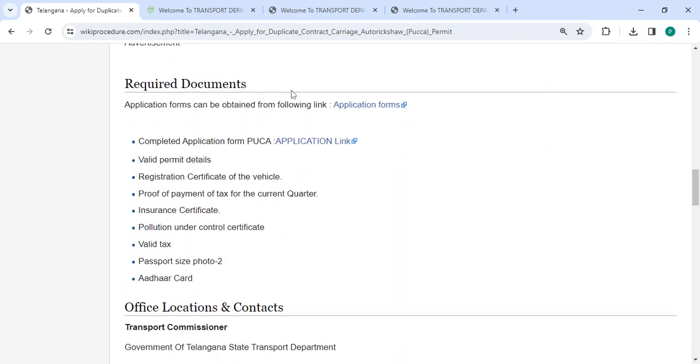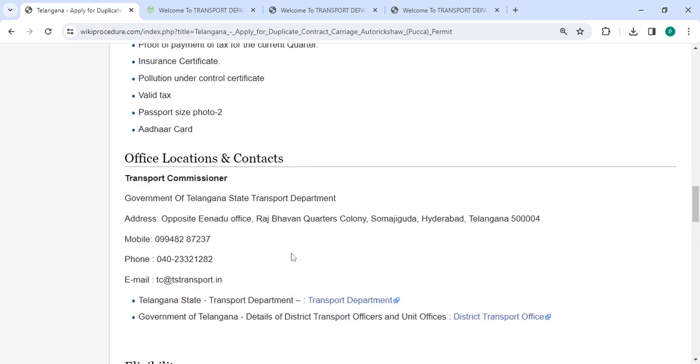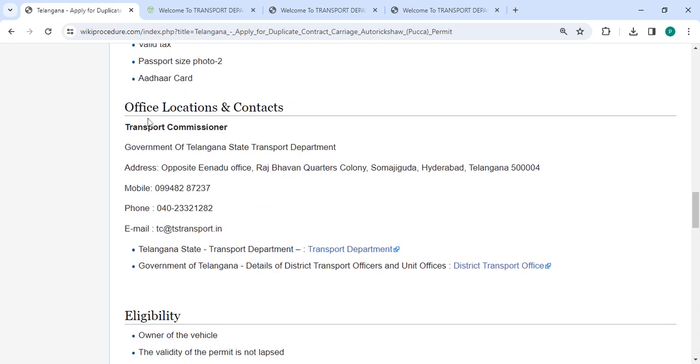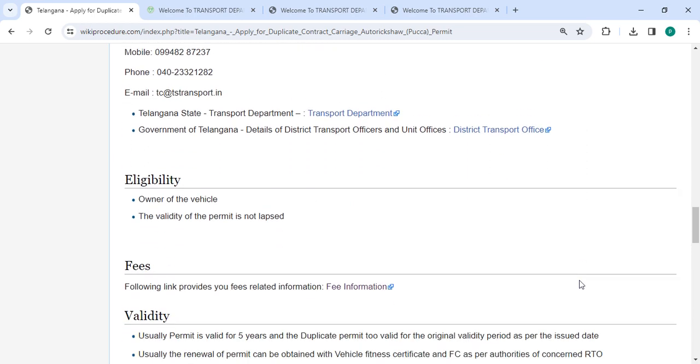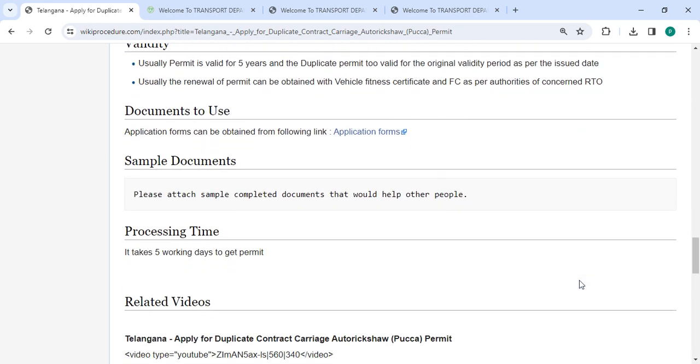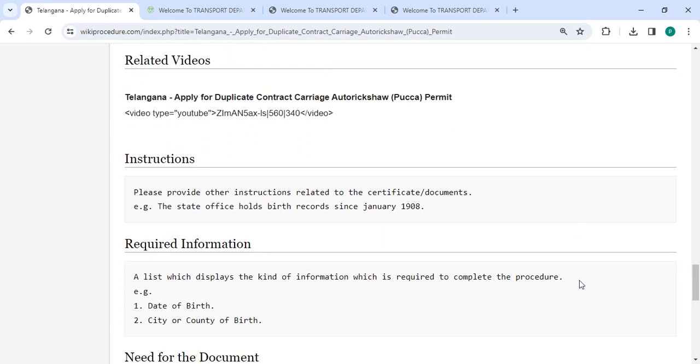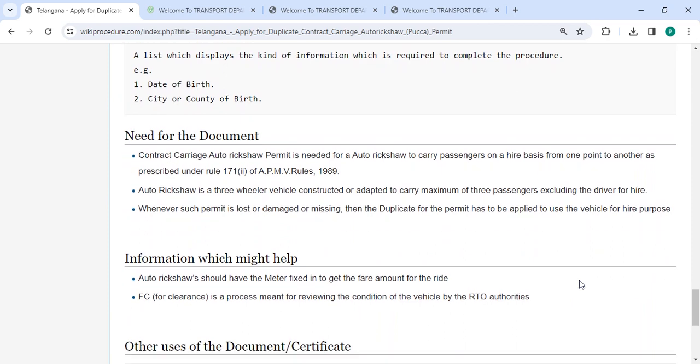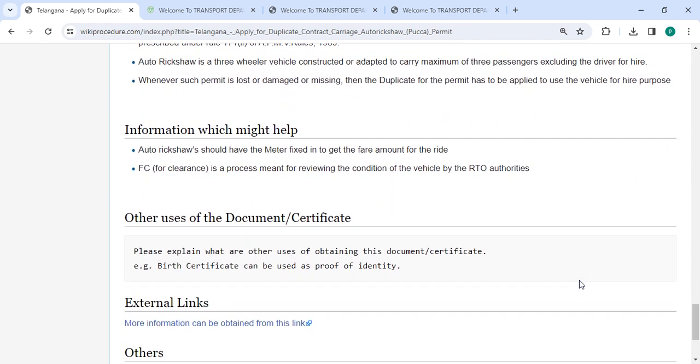Here, details like the required documents, required information, office and location section provided with the department and contact details that need to be approached for this process. We have provided all the information in each and every section, which is very useful for you.